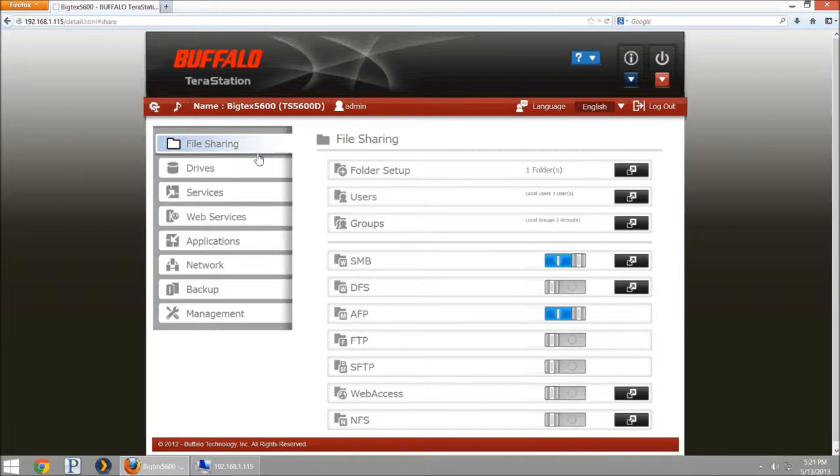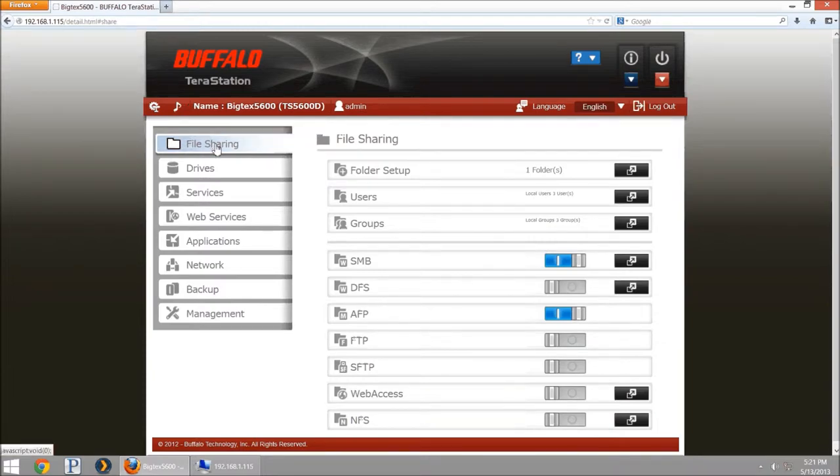So what we're going to do is log into our TerraStation first and go to the file sharing section.